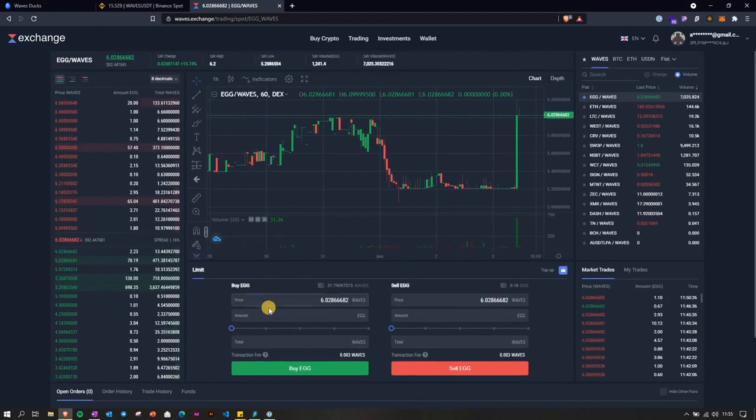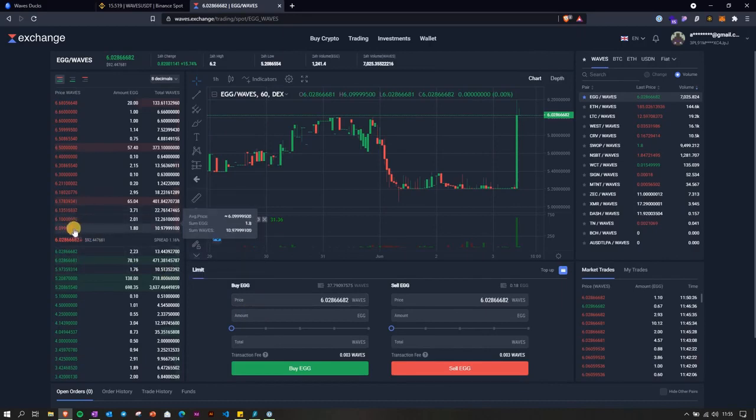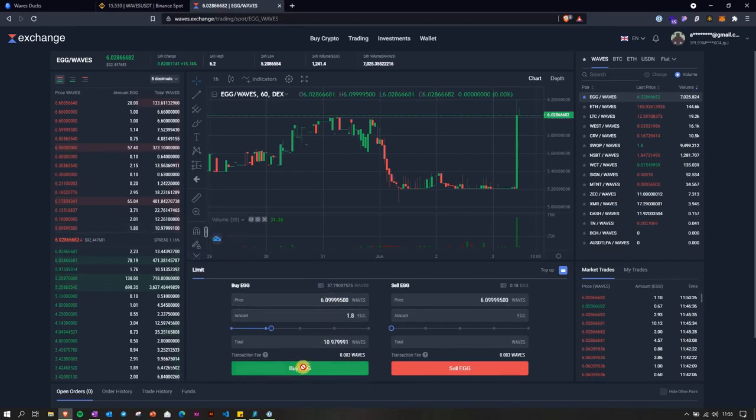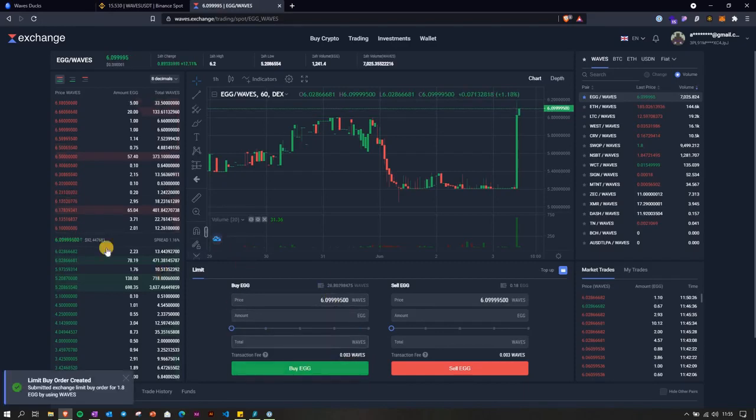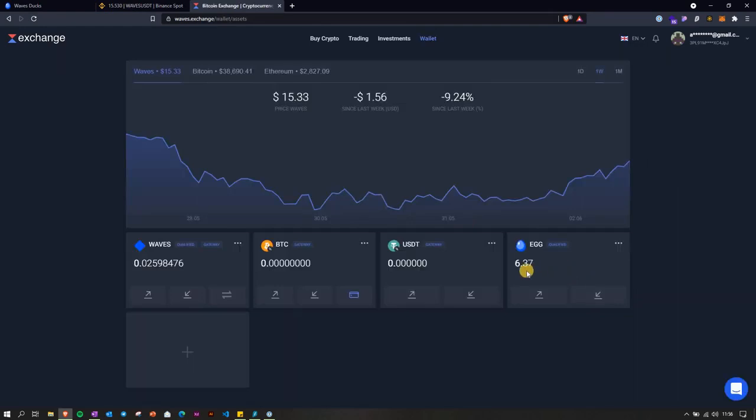But let's do it. I'm going to buy some like here first, then this one. So we already have 6.37 egg tokens.